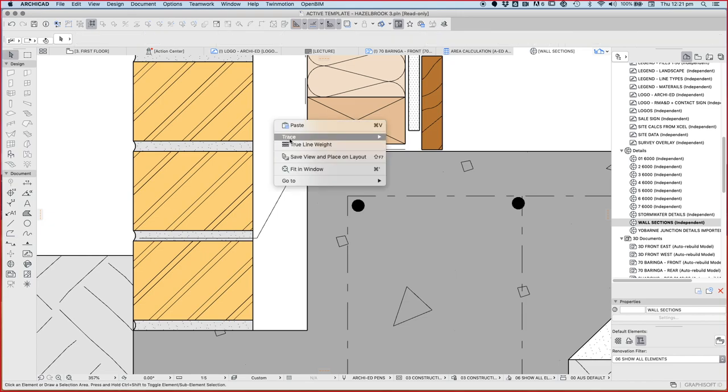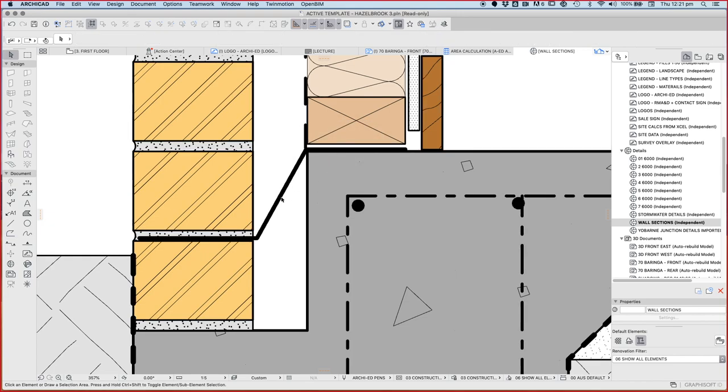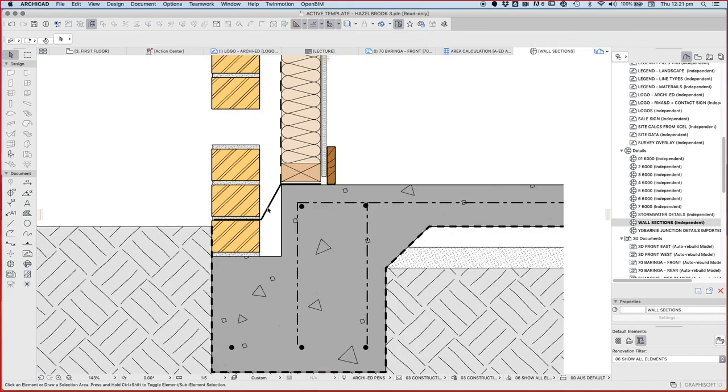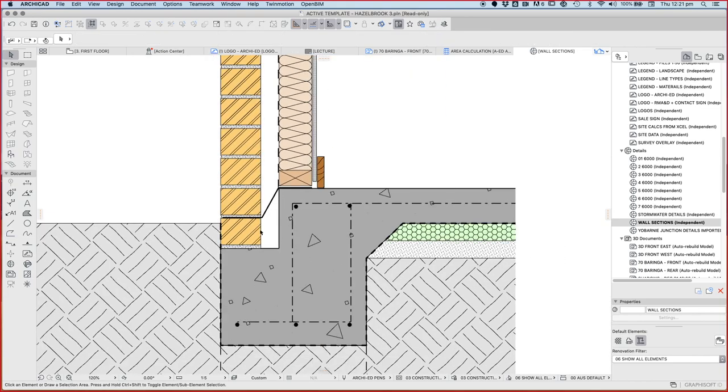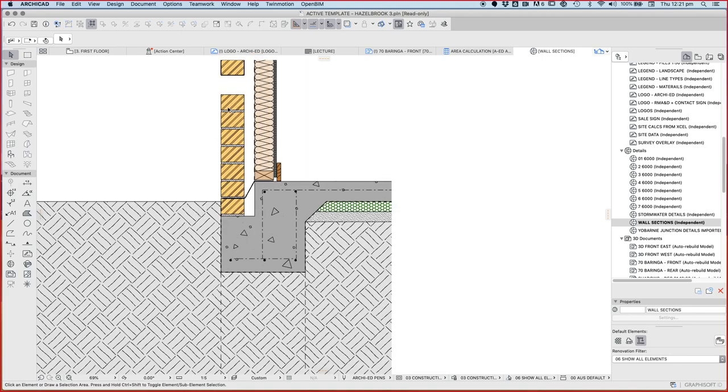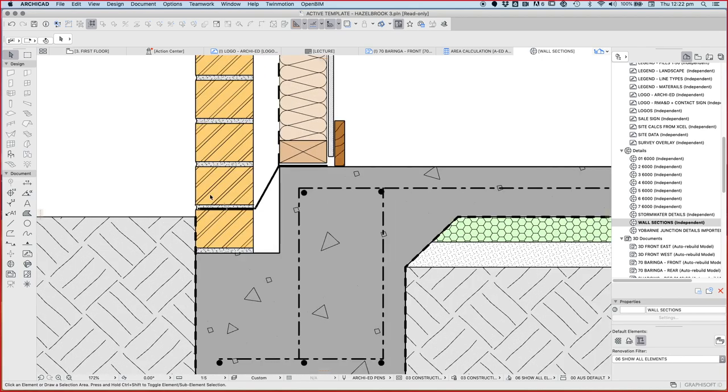And let's turn back true line weight so it starts to make a bit more sense. And now we've got the ability when the moisture, water seeps through the brick, runs down the face of the brick, it gets ejected outside.